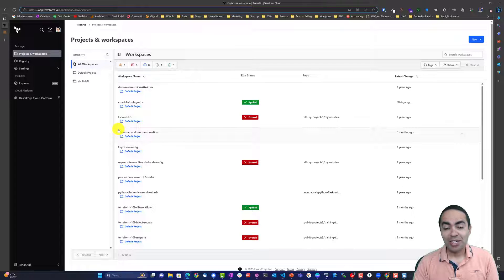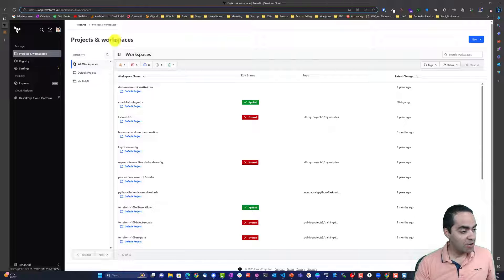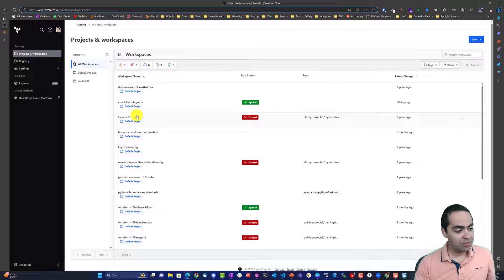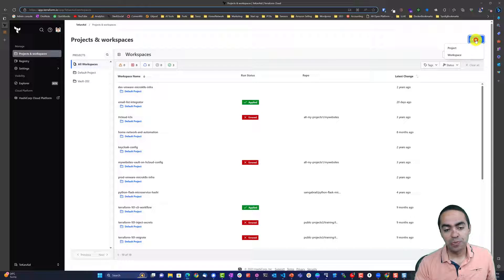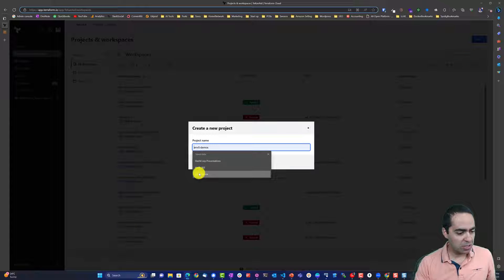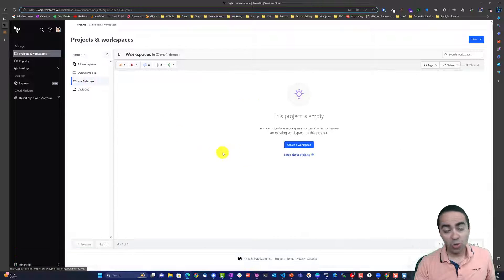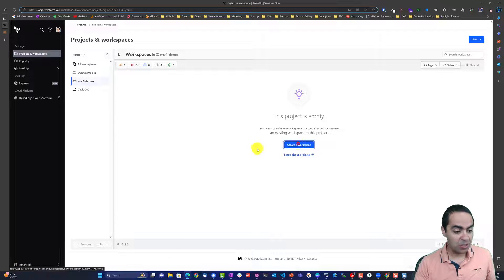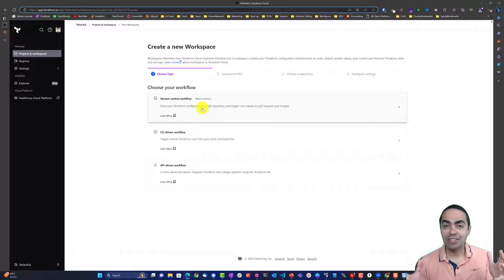First thing you need to do is get a Terraform Cloud account, so go ahead and sign up for a free account. Once you're in, I have my free account with a bunch of workspaces and projects. First thing you want to do is create a project — I'm going to call this project 'and-zero-demos' — and in my project I want to create a workspace.